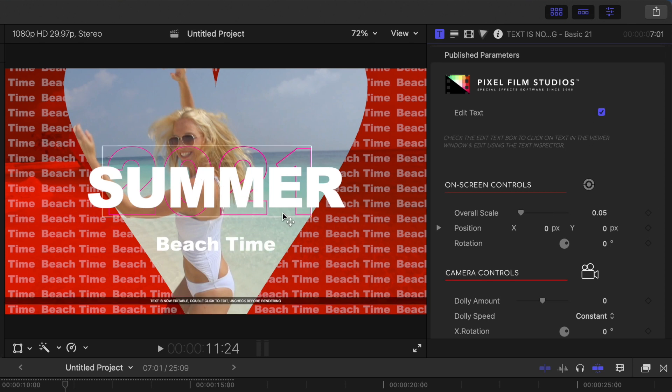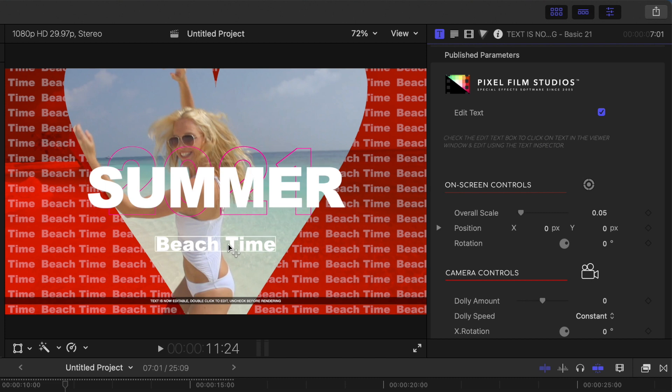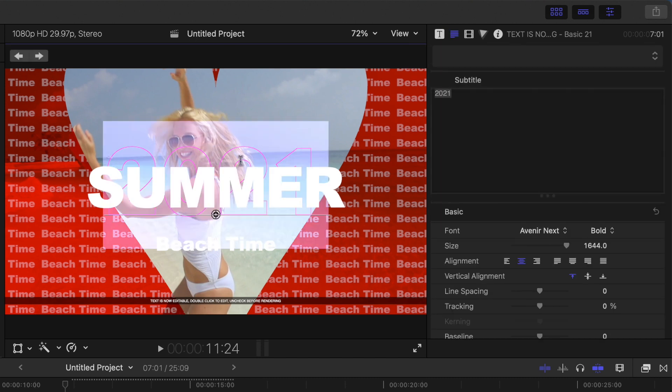Now, if you hover over one of the lines of text in the viewer, you see a white outline around your title. Select the line you want to adjust and double click the text. This takes you to the text inspector, where you have full control over the appearance of your text.